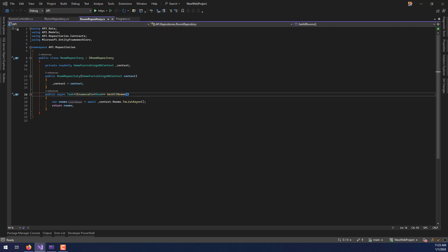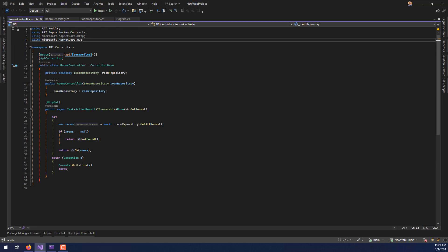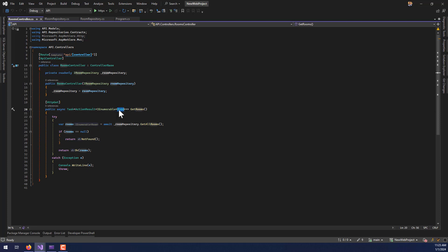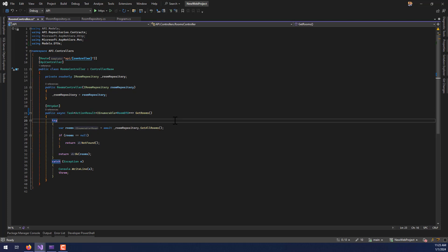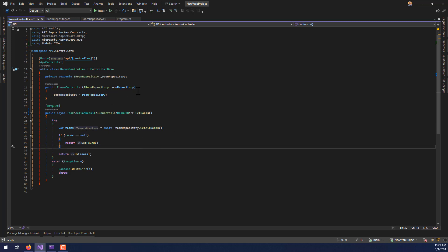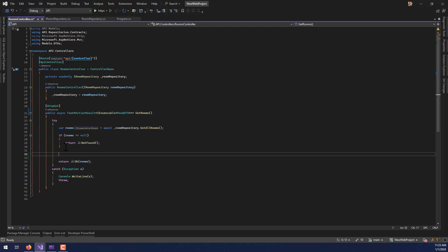The rooms repository will continue to return a Room entity back to my controller, but the controller is where I'm making the changes. The controller talks to the front end, so I want it to return the DTO instead of a Room entity. I'll refactor the GET statement — I'll declare a variable 'rooms' from the repository's GetAllRooms, check if it's null and return NotFound, otherwise proceed to build the DTO list.